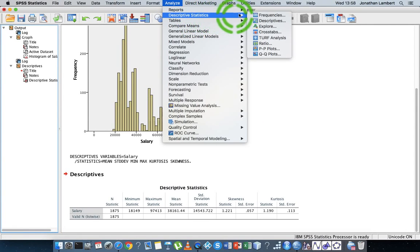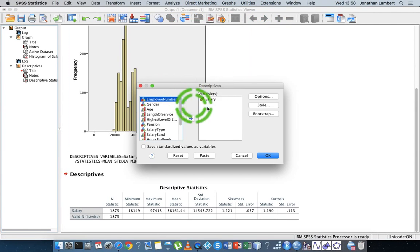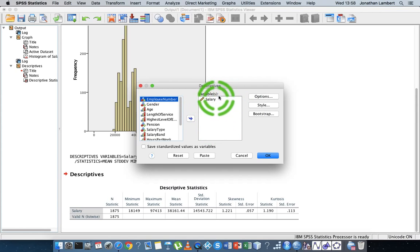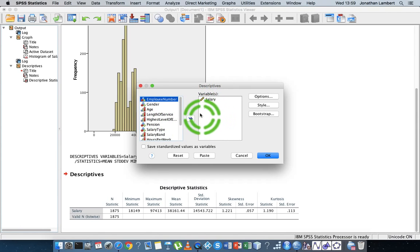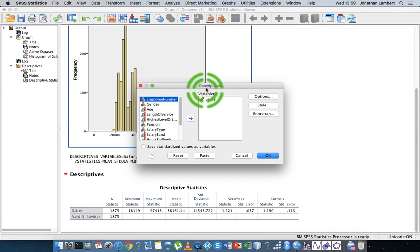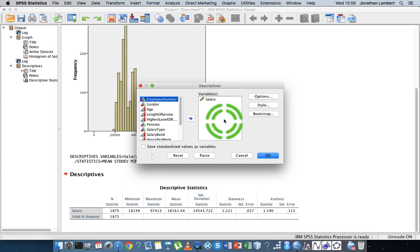One limitation of going through descriptives is that we cannot group or break salary down by factor and by groups, which is a bit of a problem. It looks at the whole salary variable — all 1,875 employees in total — and generates descriptive statistics. We might be interested in looking at male and female descriptive statistics separately, but this particular function doesn't allow us to break our dependent variable into groups.